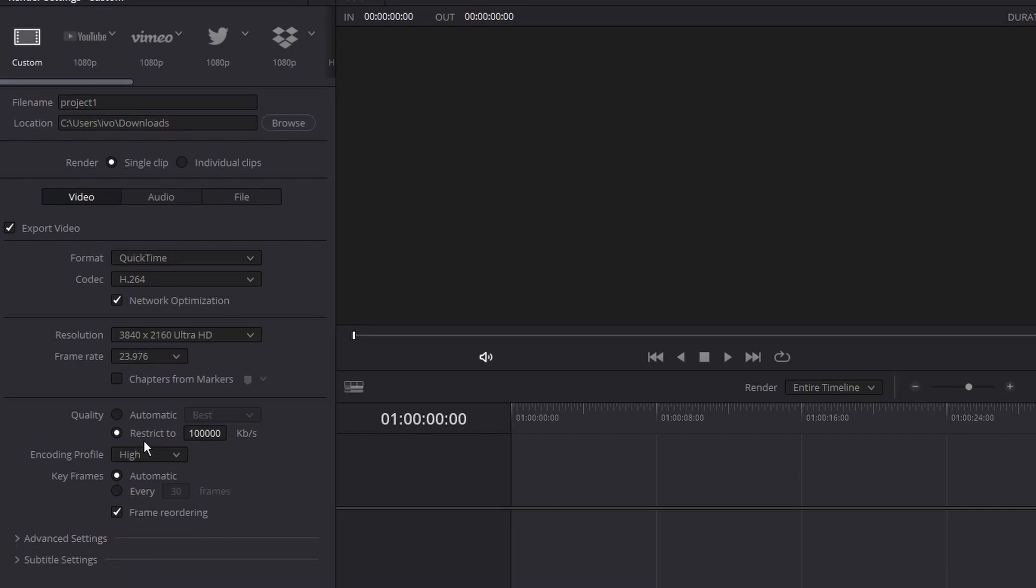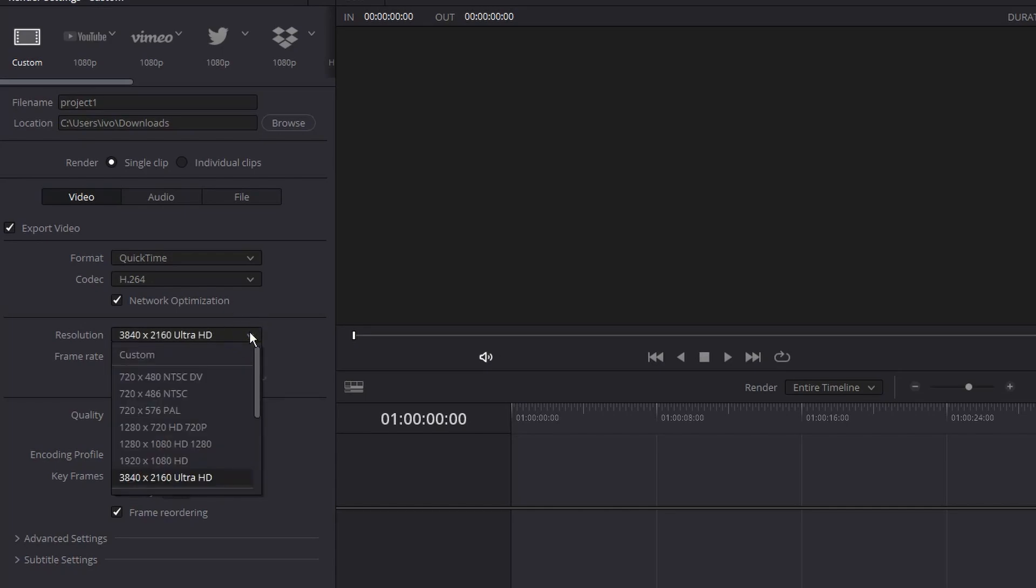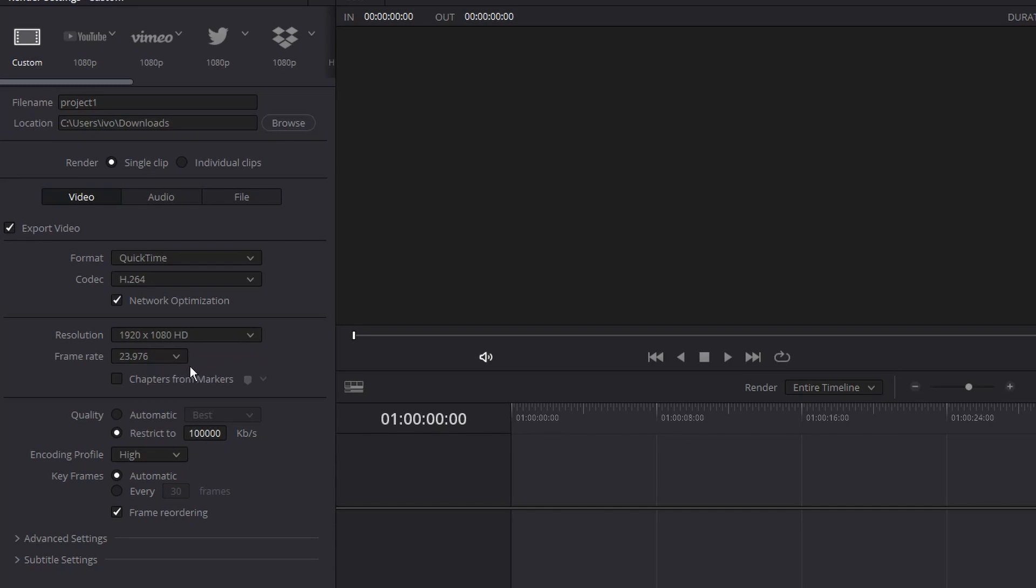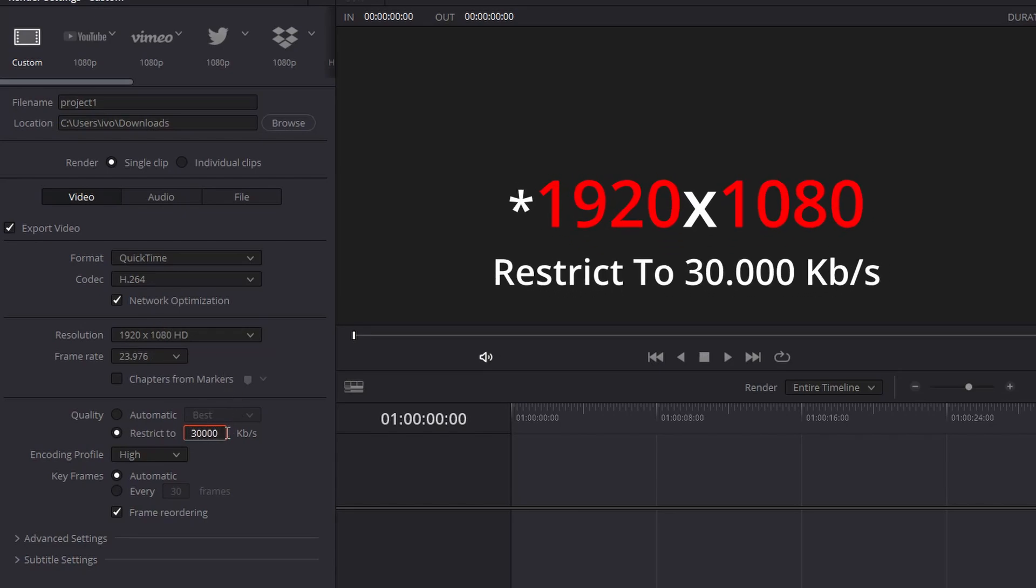Now let's get back and say that you want to export on HD which is 1920 by 1080, select that on the resolution. As I said the bitrate should be different, you still want to restrict it but not to 100,000. Basically for HD resolution you want to restrict it to 30,000 bitrates.